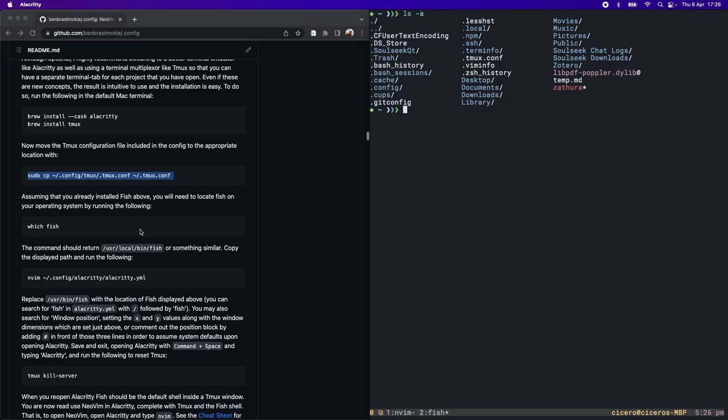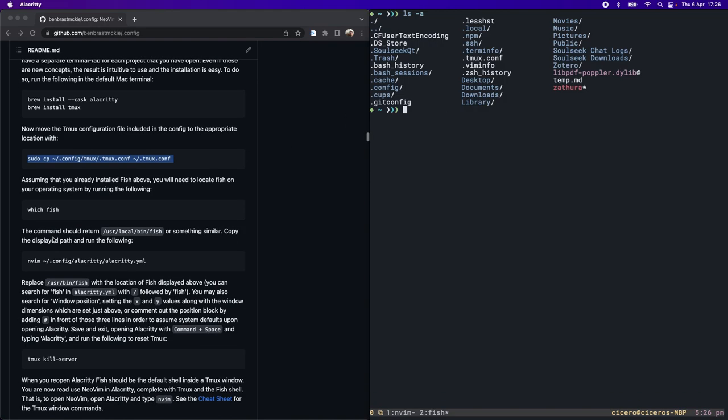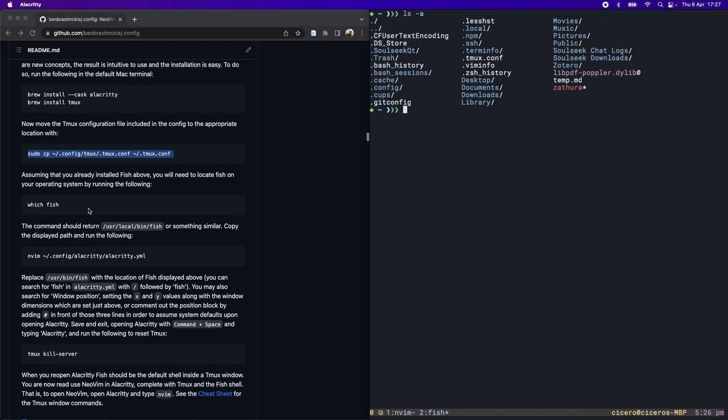You may need to make a change to that file, this Tmux dot config file, but before doing so I'm going to check where fish is installed. We're going to do which fish and this will tell me its location.